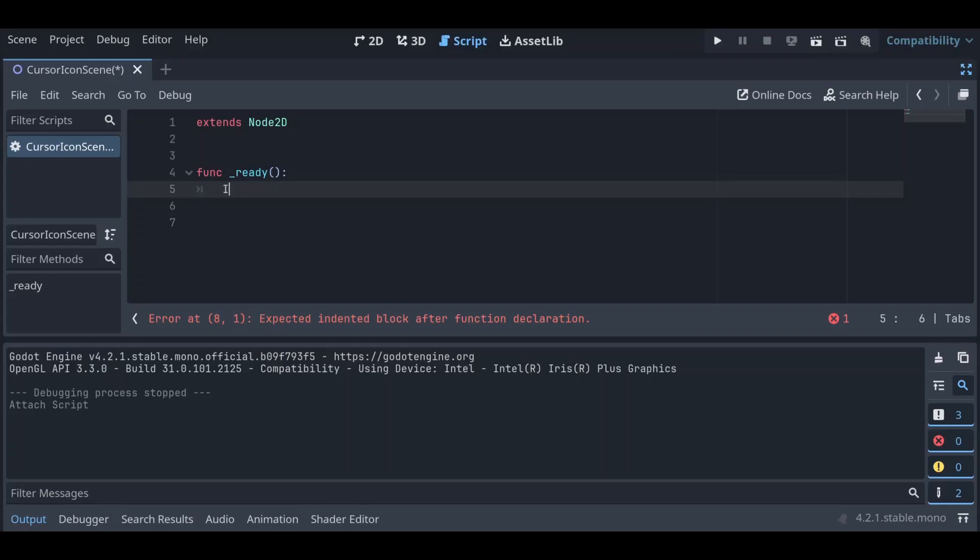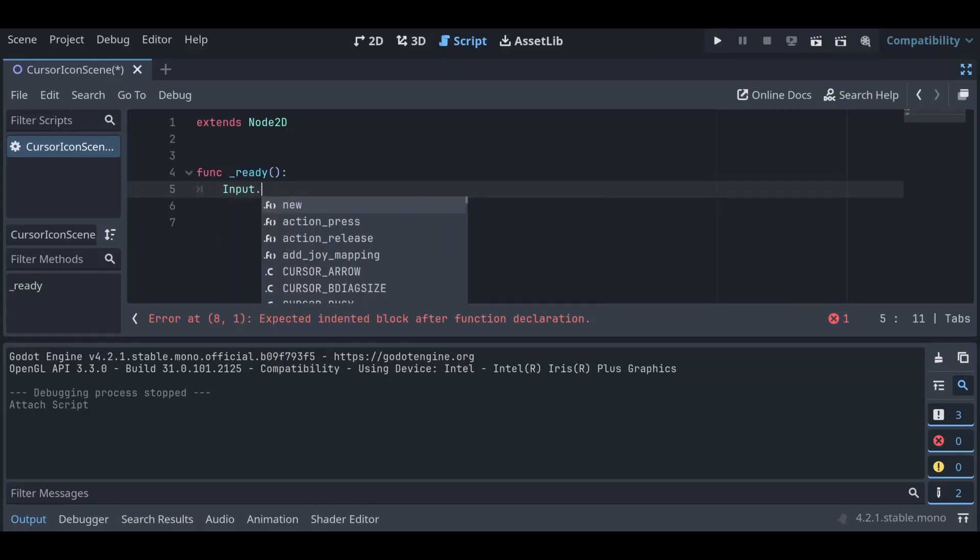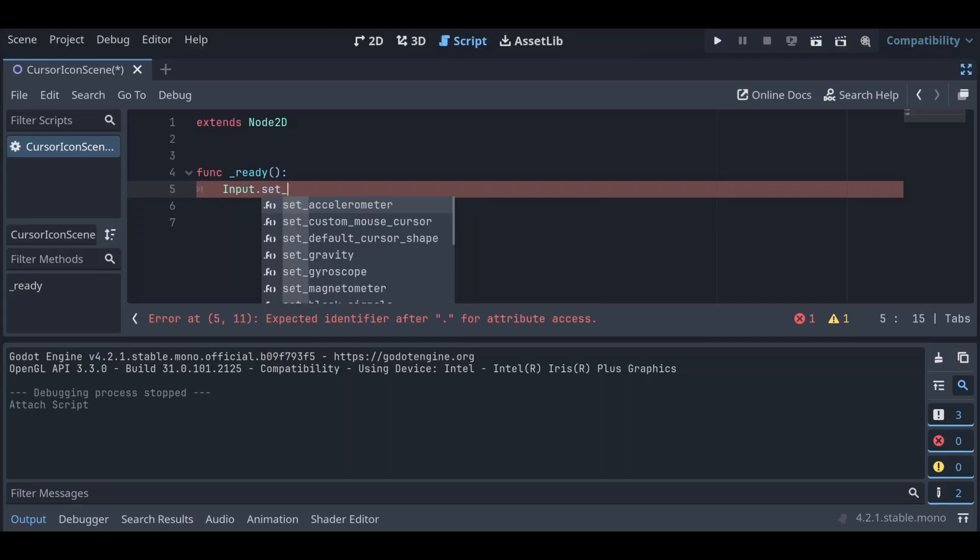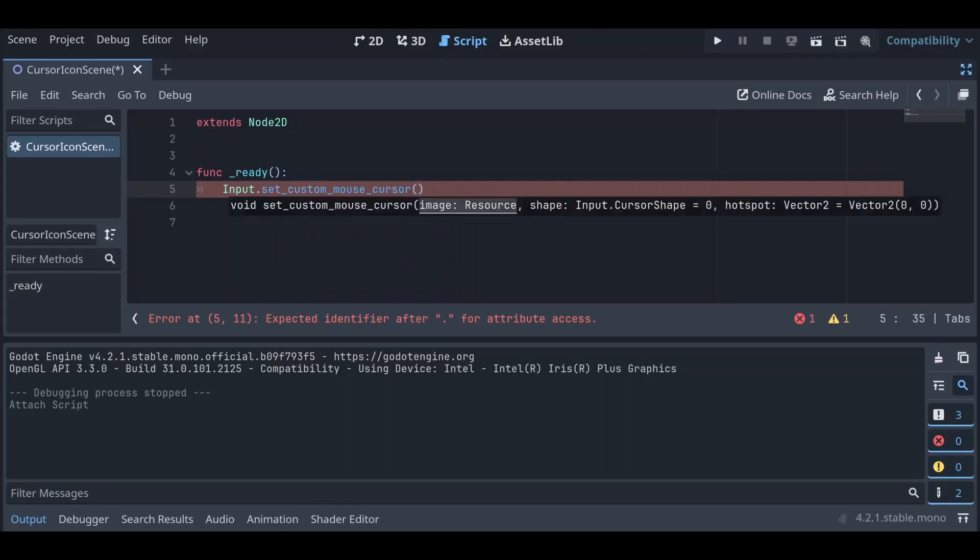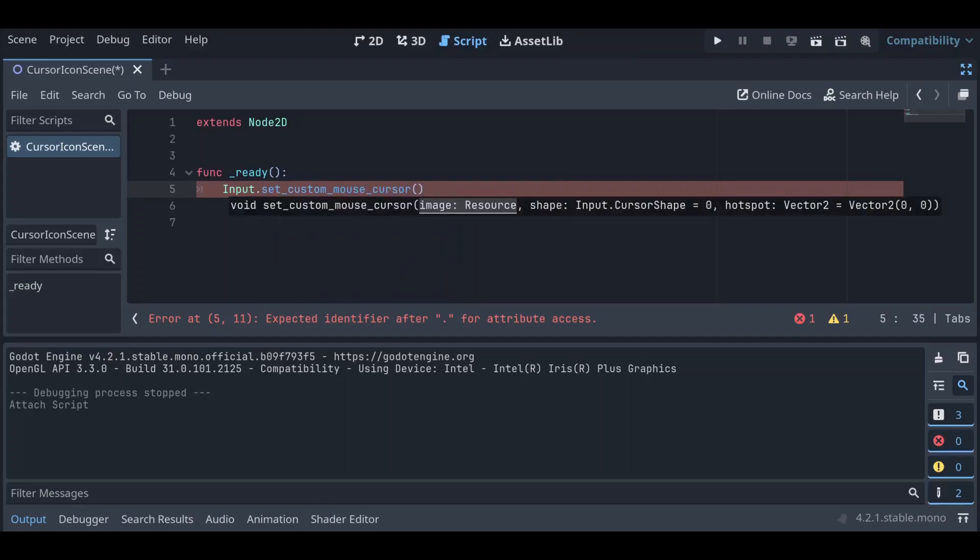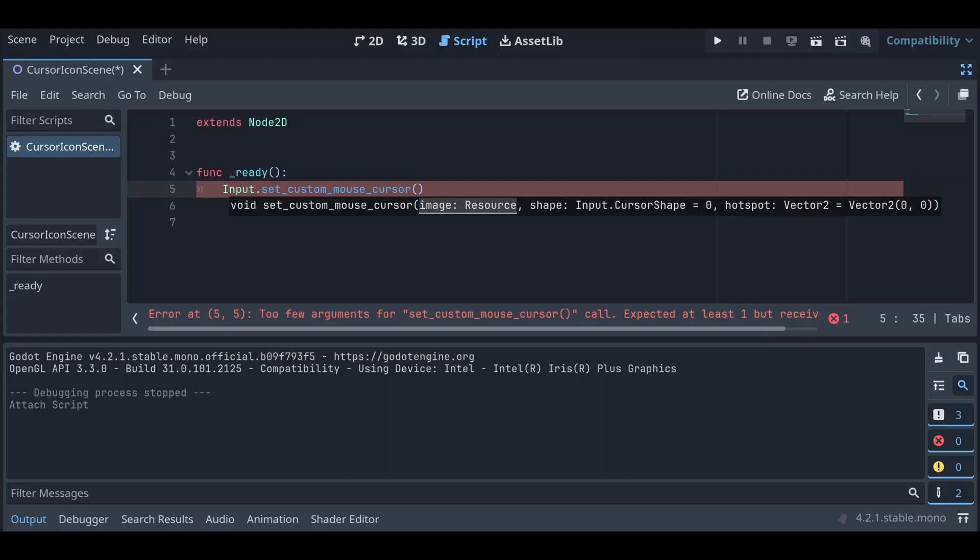So what we want to call is Input.set_custom_mouse_cursor. Now from here there are three things we can pass in: that's going to be our image, the shape which is something we can ignore for now, and then the hotspot, and that's going to be setting where the icon actually triggers things beneath it.